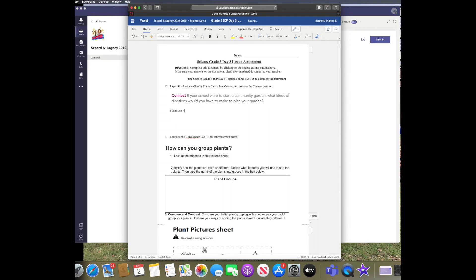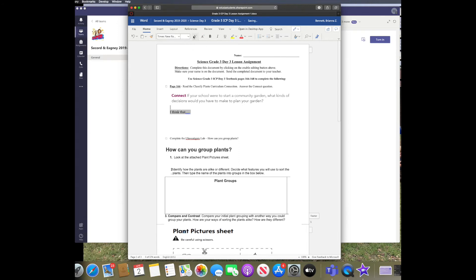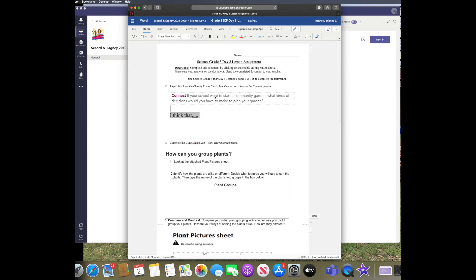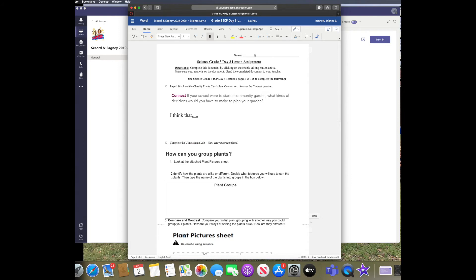You can click into the document, add text, edit it. You can put your name up at the top. Since this is a test, I'm just going to write test.